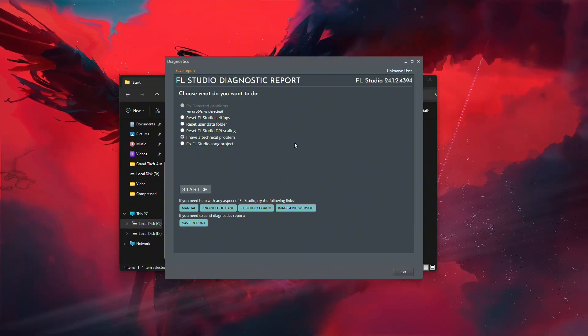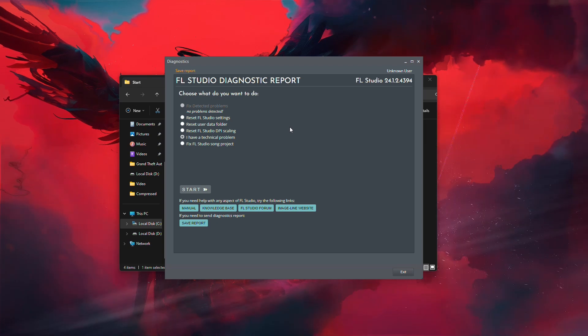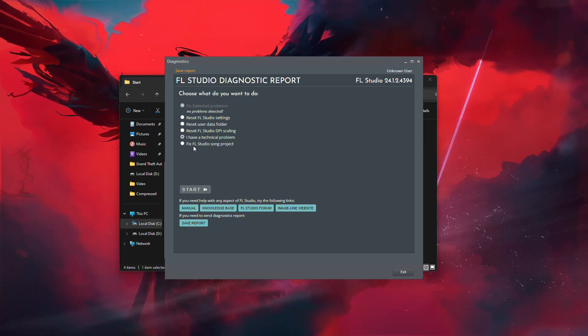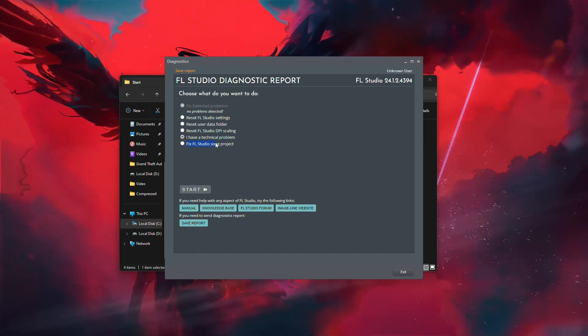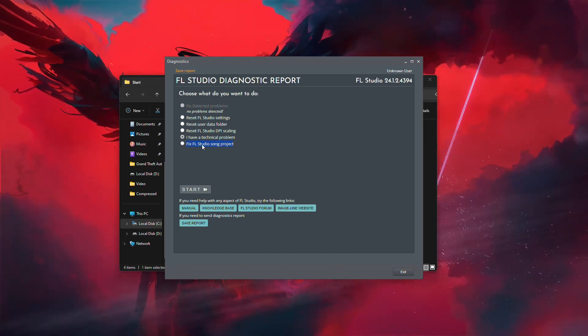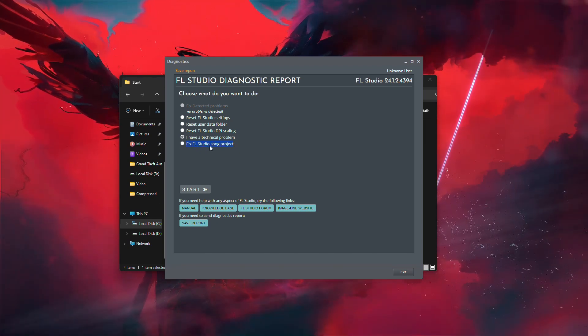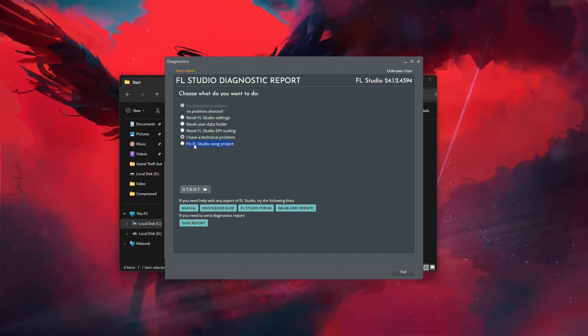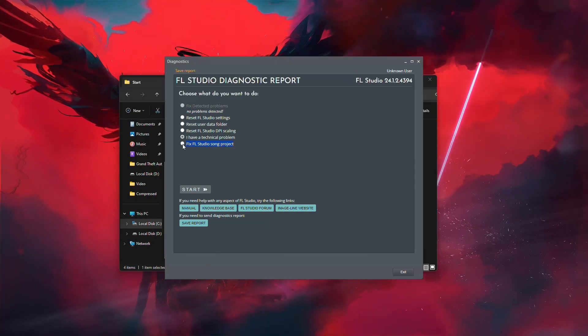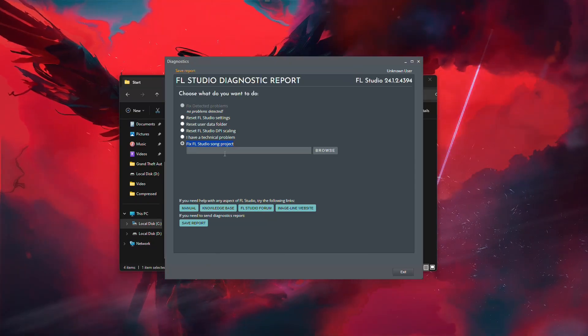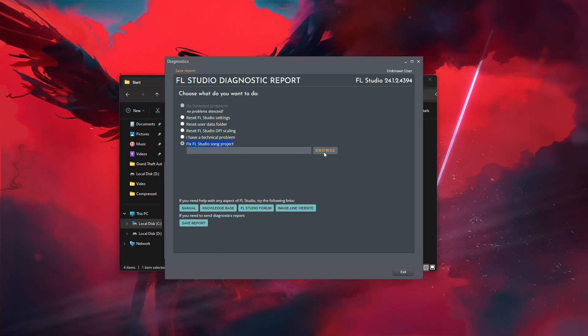But for this specific case, scroll down until you see an option labeled Fix FL Studio Song Project. Select it, then choose the project file you're trying to open.